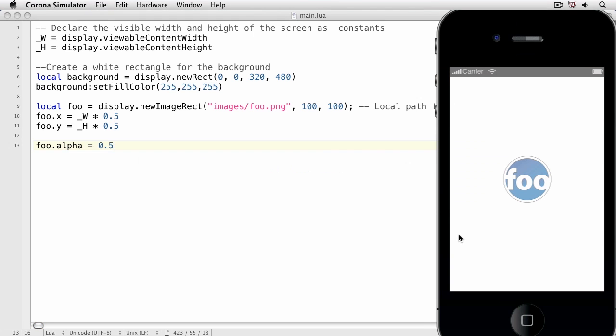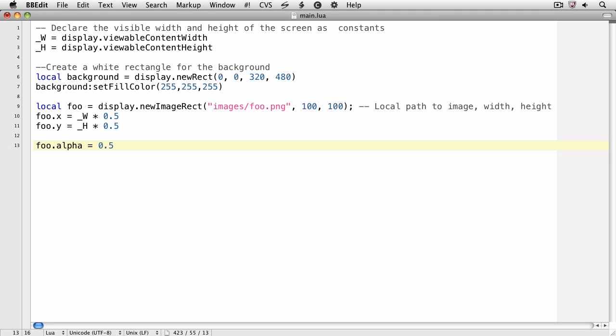Here, the image is half transparent, half opaque. Note that if we wanted to get the alpha of foo, we would simply type foo.alpha, and that would return the current alpha of the image.